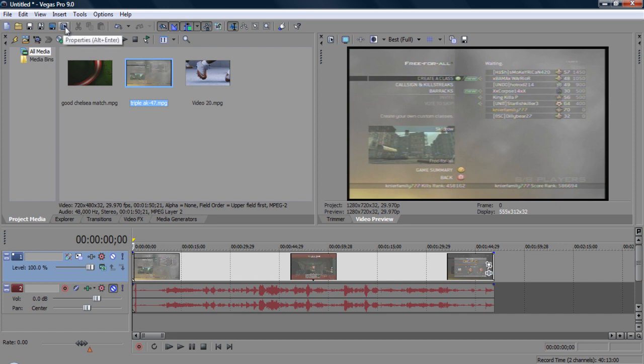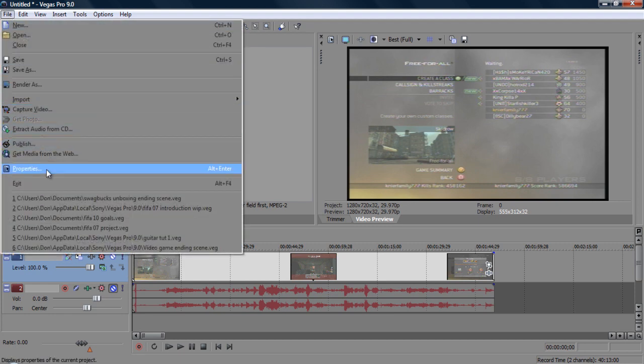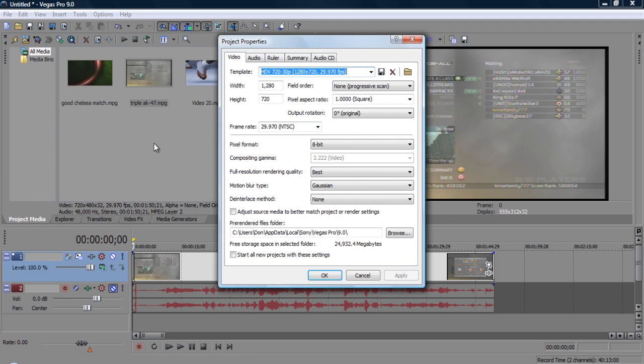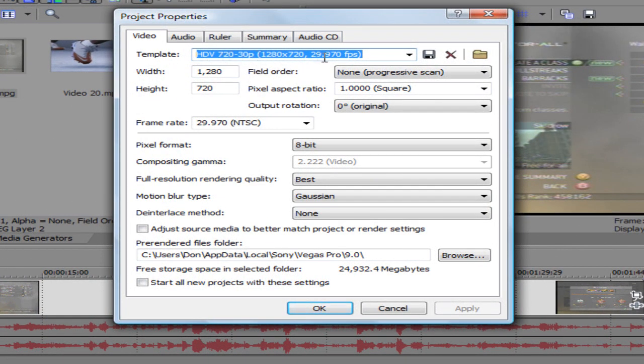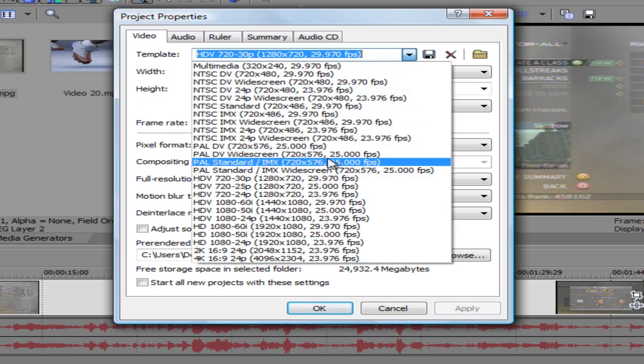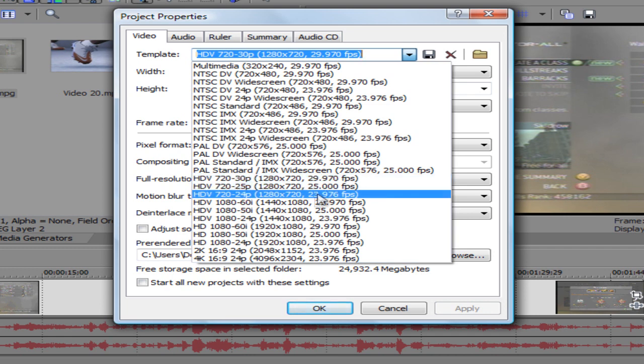Properties is this little button right here, or you can go to File and Properties, which is also Alt+Enter. You are going to go under Templates, which is right here, and you're going to scroll down to HDV 720 30p, which is 1280 by 720, 29.970, which might also be 30 FPS for you. If you guys do want to do 1080, you can, but we're just doing HD.